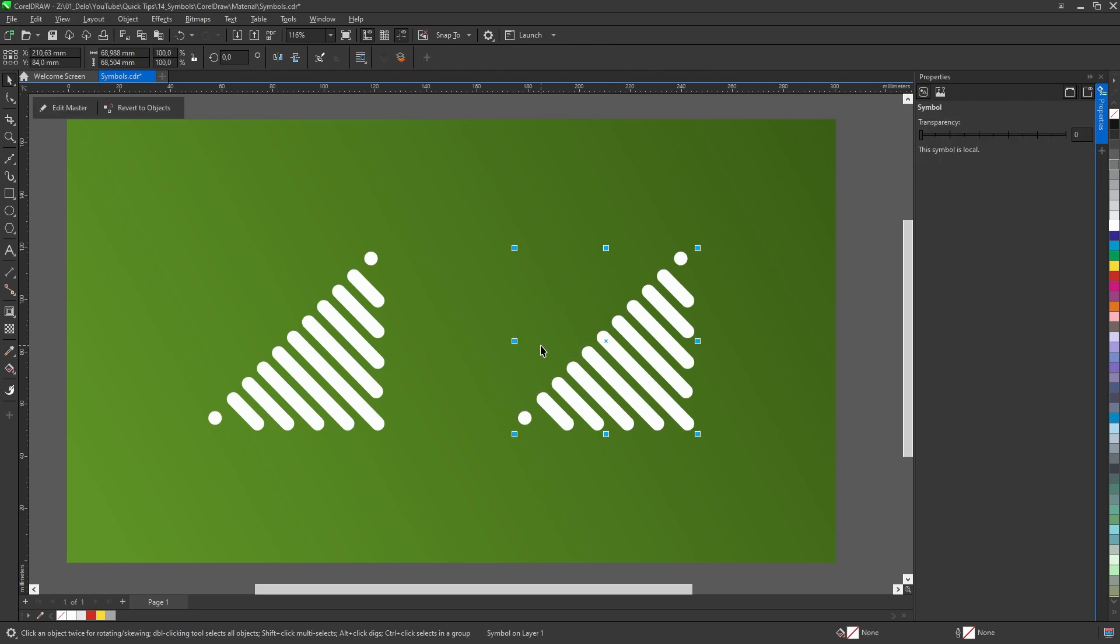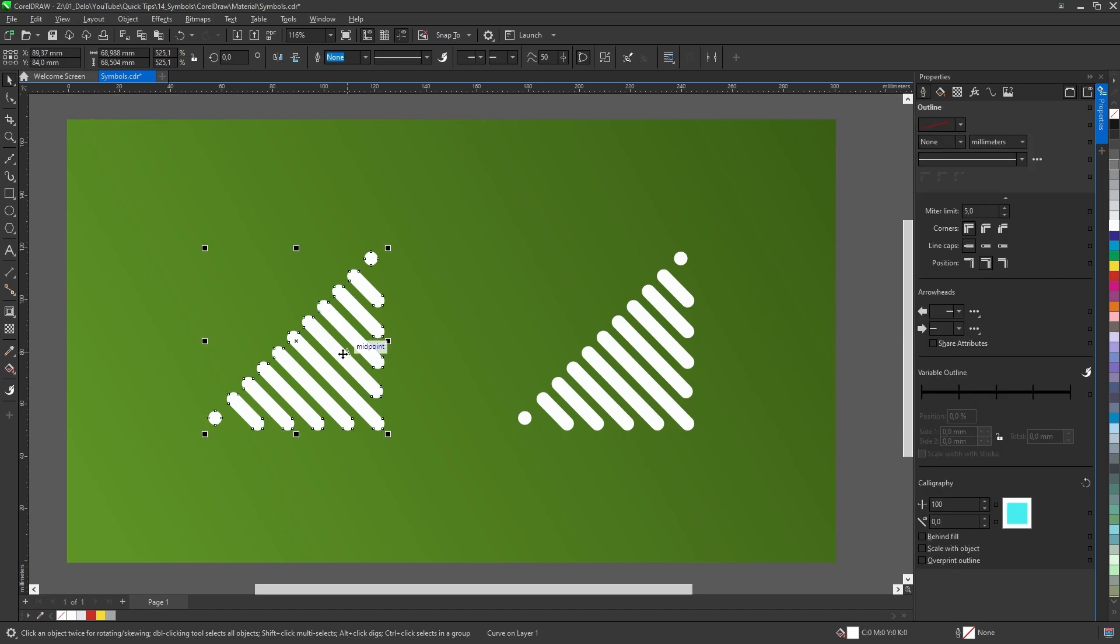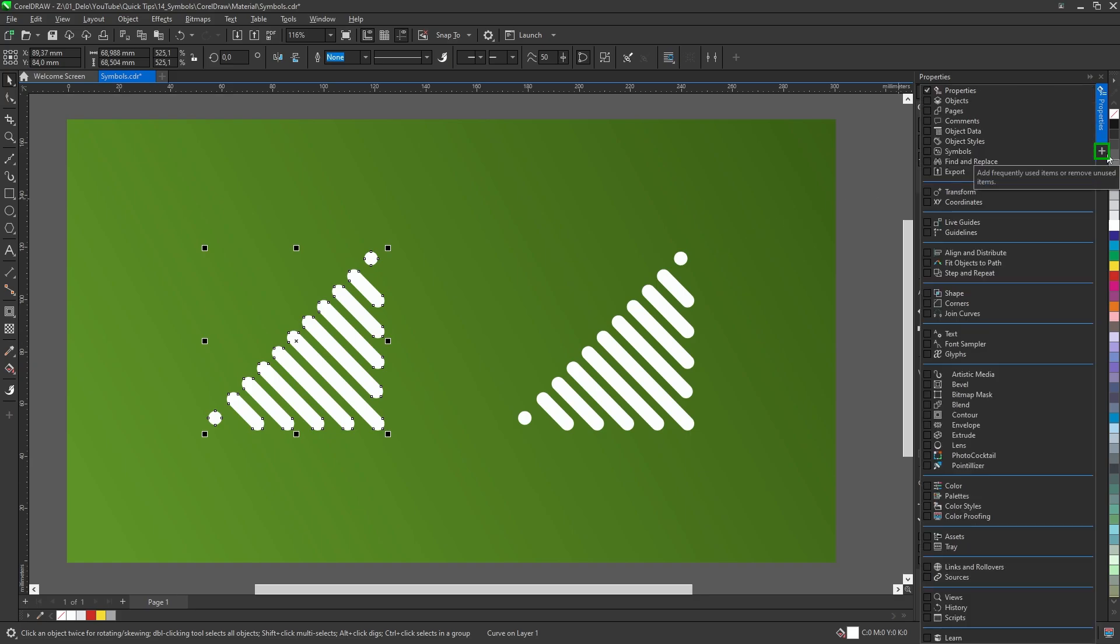When you select a symbol, its handles turn blue whereas regular objects have black handles. There is also a library of created symbols. To open it, press on the plus on the right side and from the list enable the symbol window.